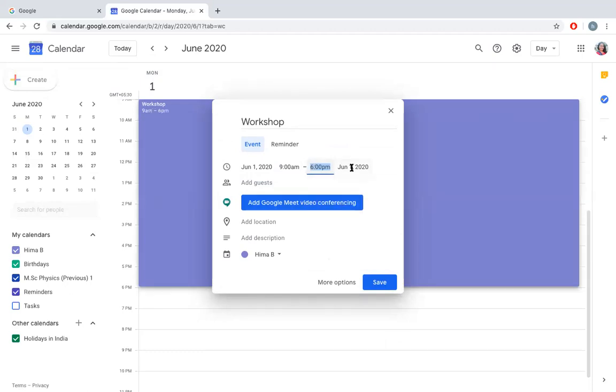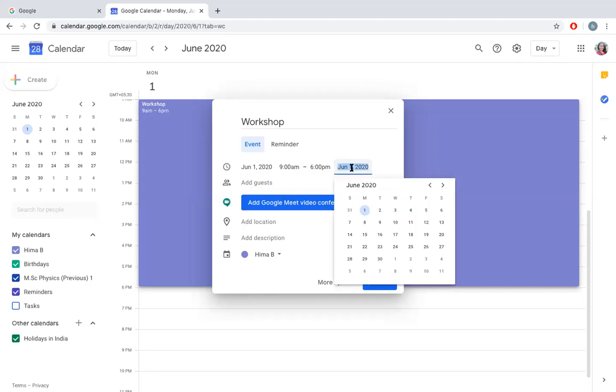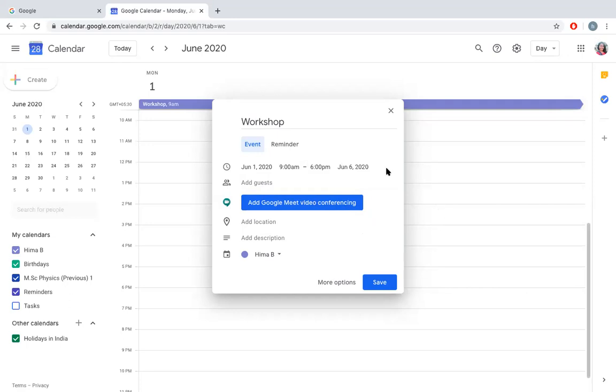You can even change the date if you want your meeting to be continued. If you are organizing a workshop for three or four days, or doing an FDP for five or six days, or a refresher course for two weeks, you can start a date like June 1st and end on June 6th. The meeting will start at 9 a.m. on June 1st and end at 6 p.m. on June 6th.